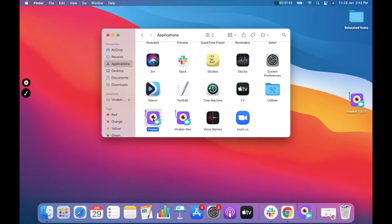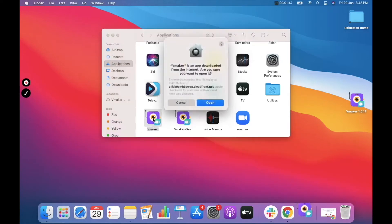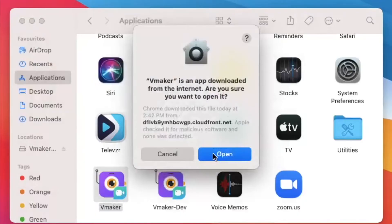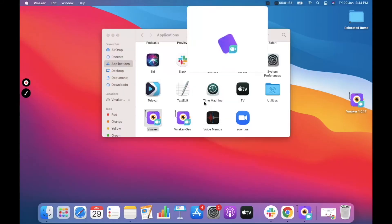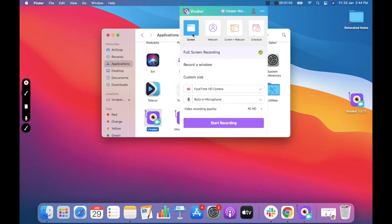Click on the vMaker icon to launch vMaker. When you launch vMaker, your Mac might ask you permission to open the app — click on open to proceed. Once the app is open, you have the option to select from recording your screen and audio, webcam and audio, or screen, webcam and audio.